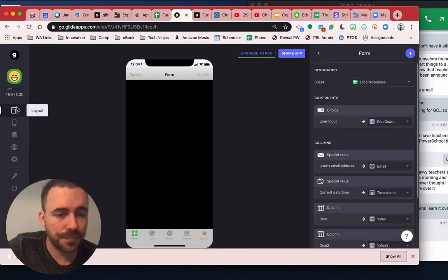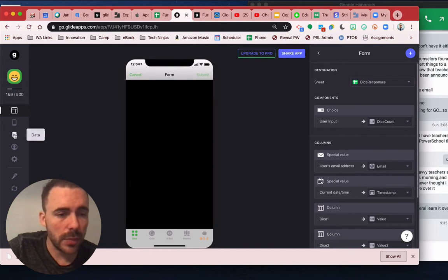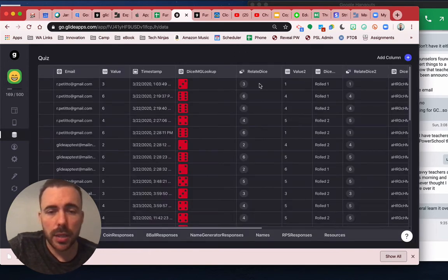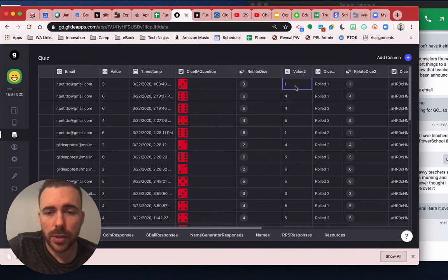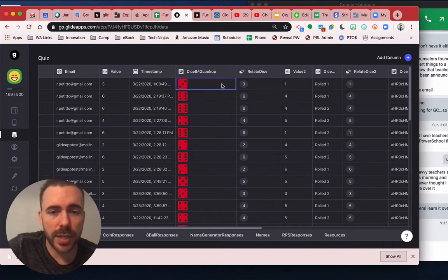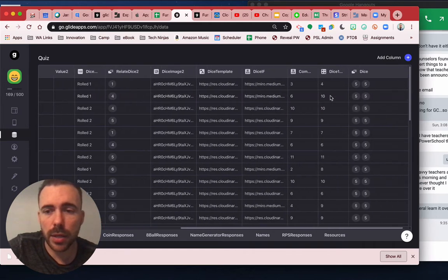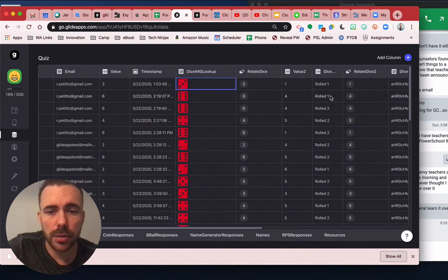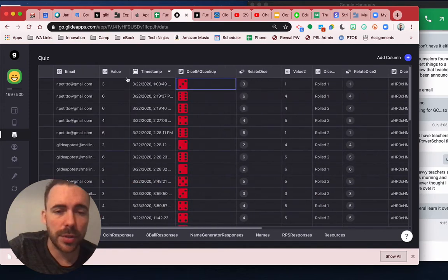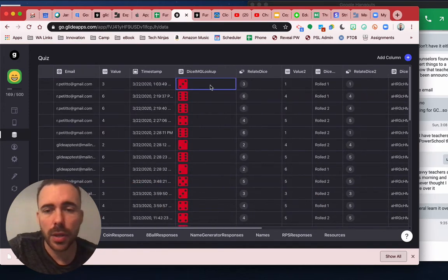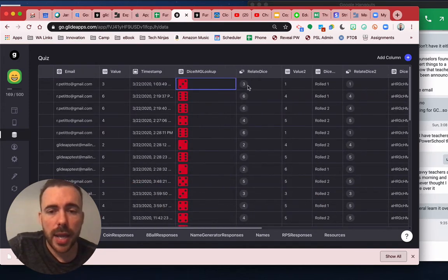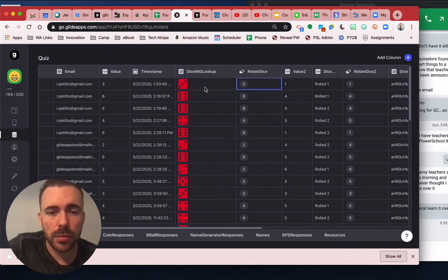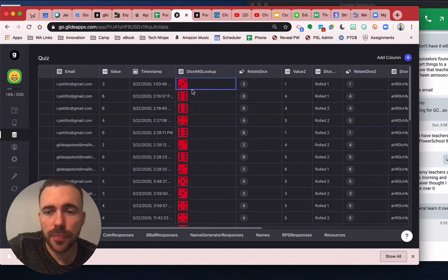All right, from there, if I go to the data here, so here's the value and value two of those original rolls. And you'll see there's the dice three and there's, where's the image? So there's dice three. And then I did a lookup to get the image of these values. So there's the lookup for this image here.